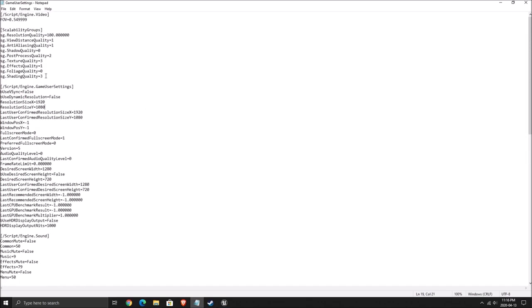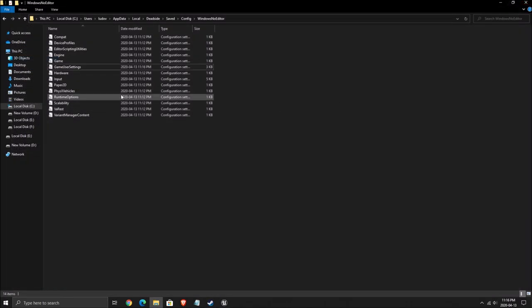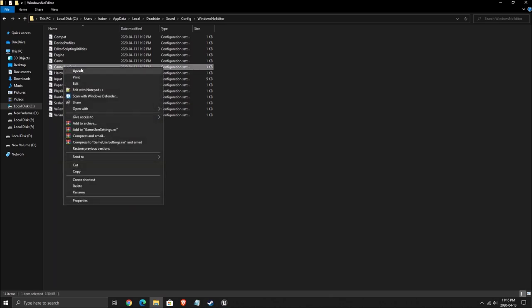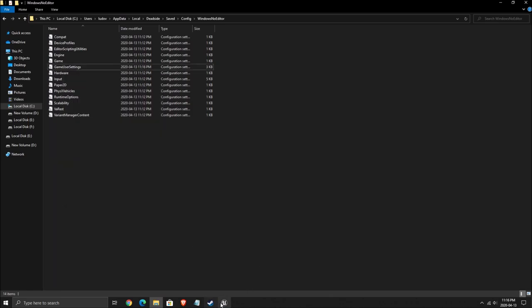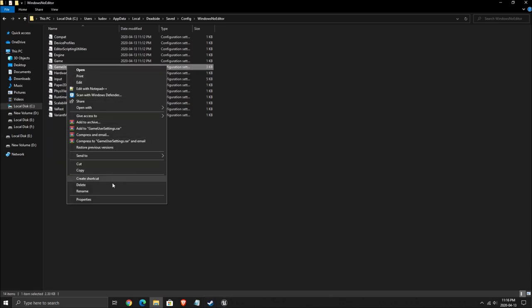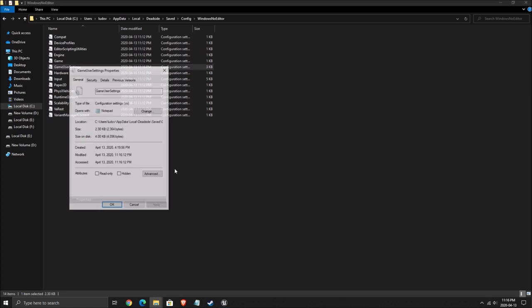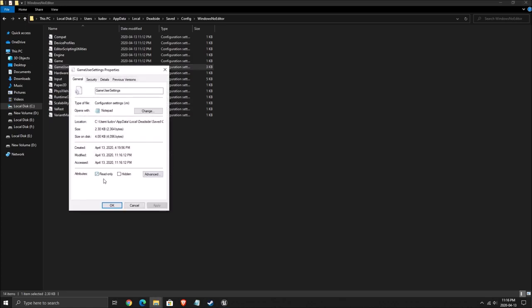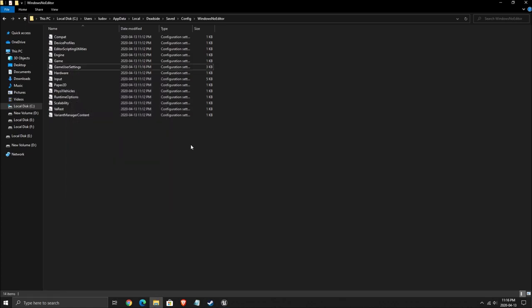So the one that you can change is your shading quality over there. As you can see, it was not in the game. So you can put one over there. Make sure that you save after that. And you should be fine. If you see that your file is resetting because you're changing stuff inside of the game, you will have to lock the file. So right click on it, click properties, put this one at read only, and you should be fine. So that's about it guys.